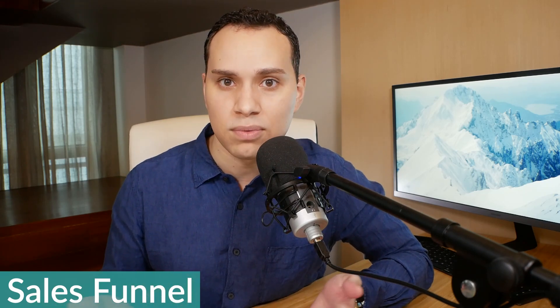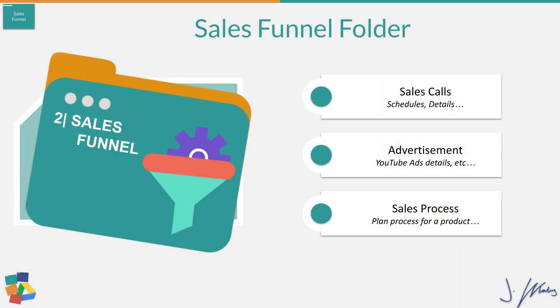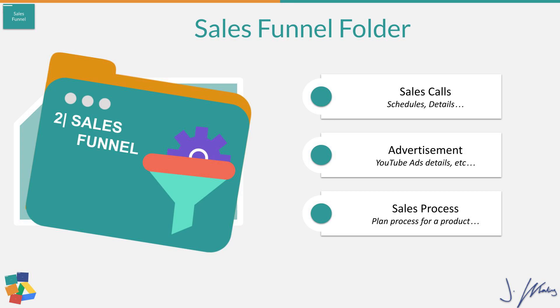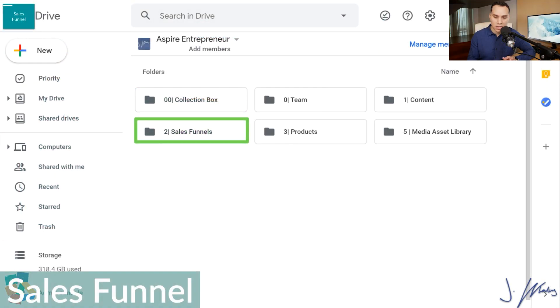So let's go ahead, go on to sales funnel. I think this is going to be a lot quicker because generally there's not as many files. So for sales funnel folders, this is going to be very dependent upon the type of business that you have. So in some instances, this could have notes on sales calls. This could be all of the details on advertising, or this could be all of your sales copy for your landing pages and your sales pages, your checkout sequences, and even your emails.